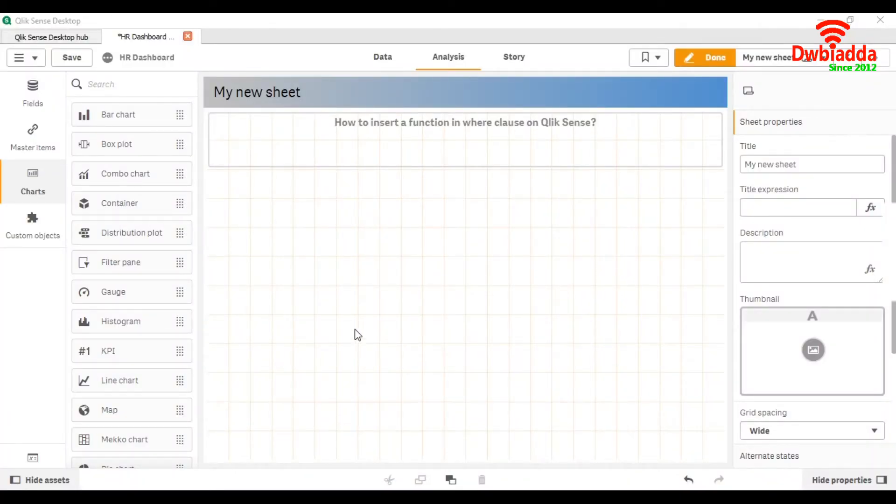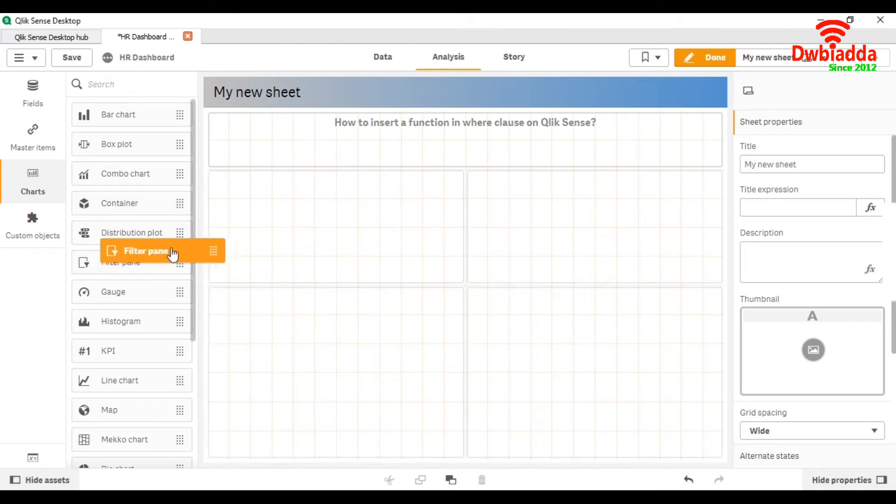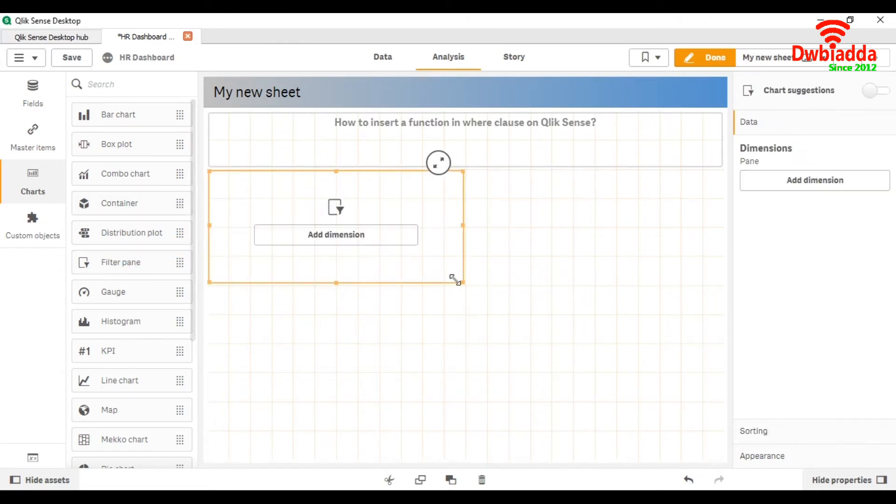For that, first of all we will see in our case we are going to use a function here. So first we check on the front end.